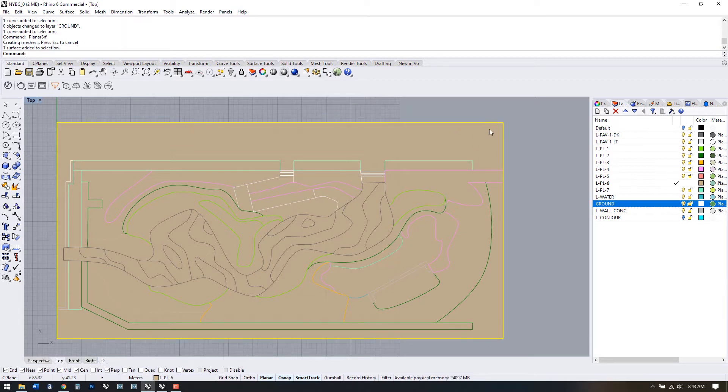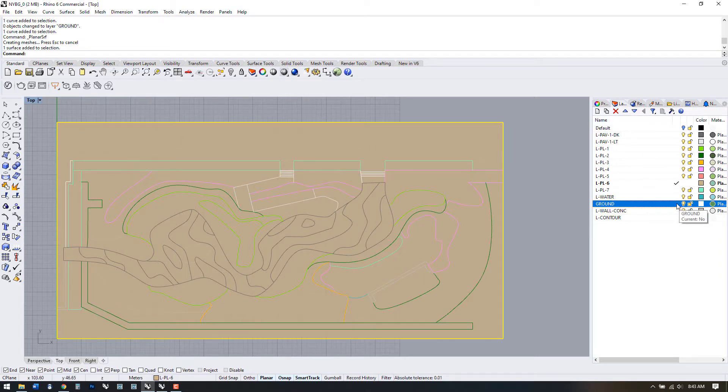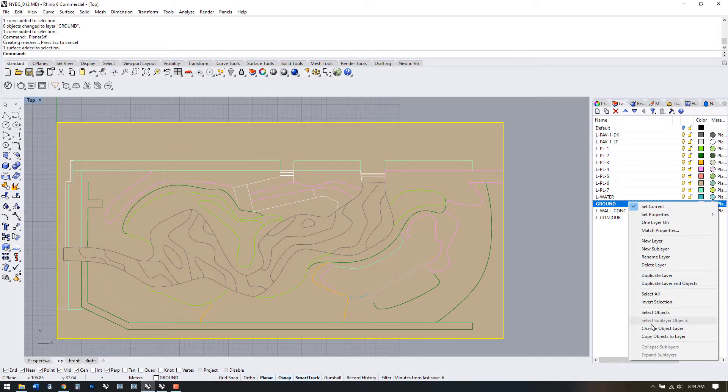Surfaces and polysurfaces are automatically associated with whatever layer you're working on, so if you're on the wrong layer, just right click on the desired layer and select Move Object to Layer.